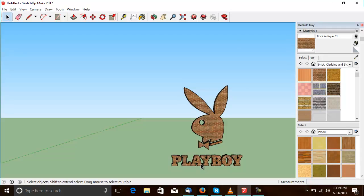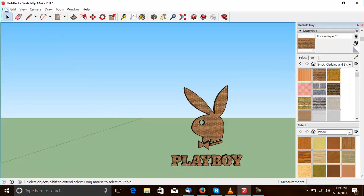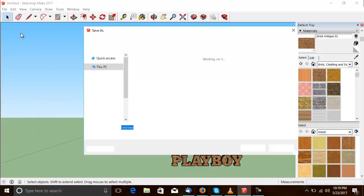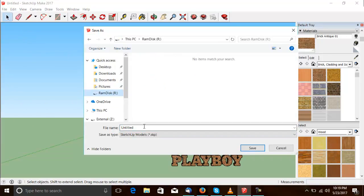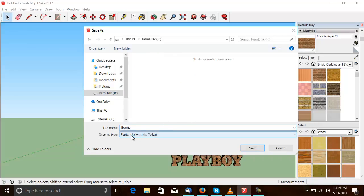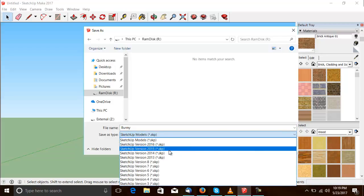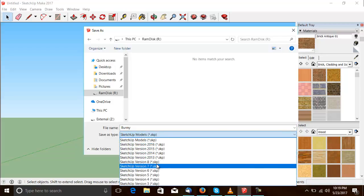So what you do is you save it as a SketchUp model. I'll put it in order. I'll call it bunny. But, you see down here where it says save as type. Save it in SketchUp 7 format.